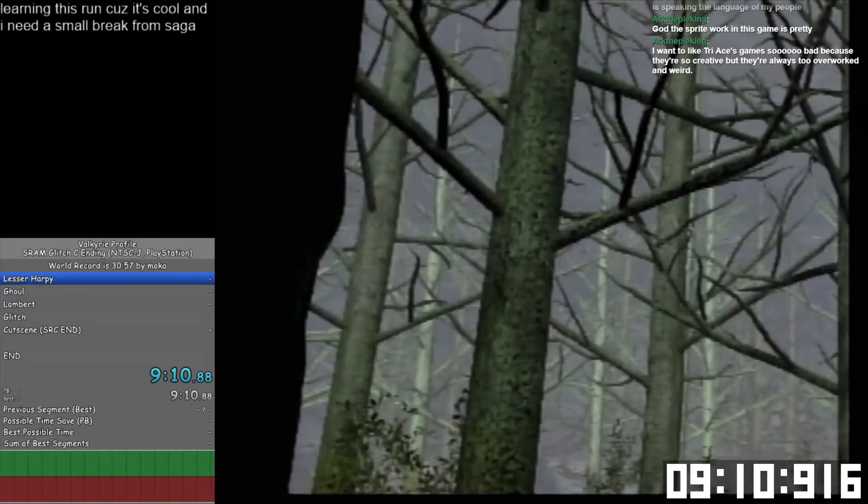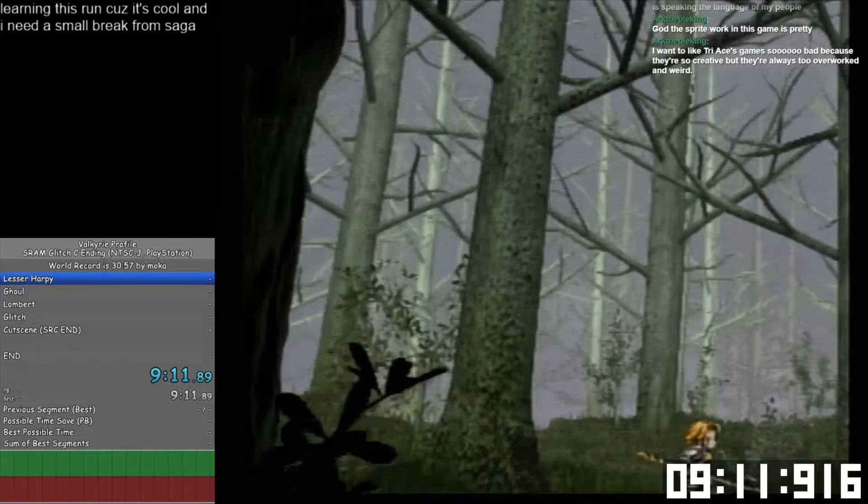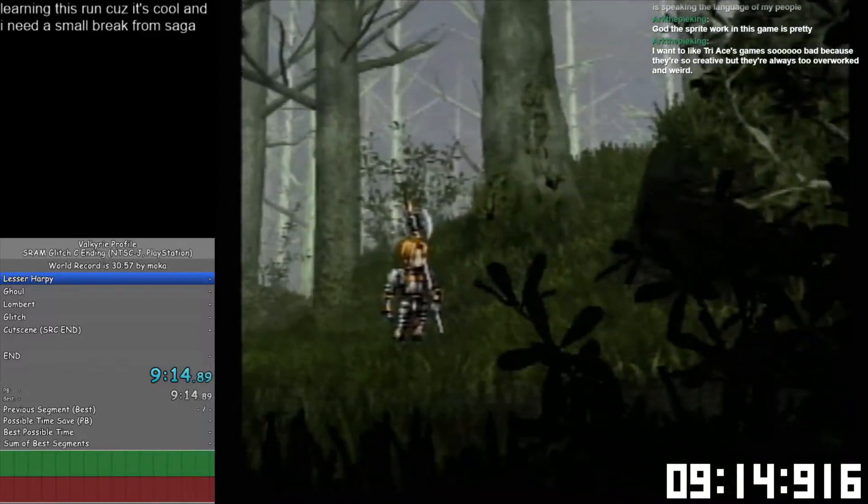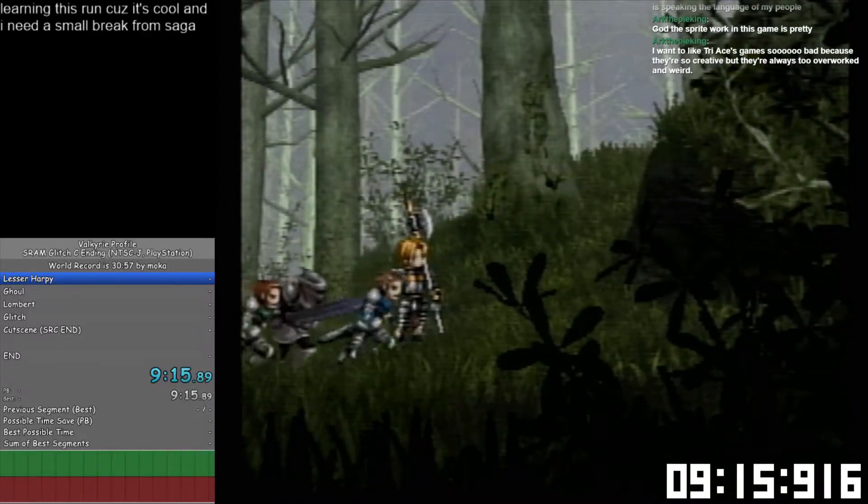Have you tried Star Ocean 2 yet? Because I think that one's really, really good.